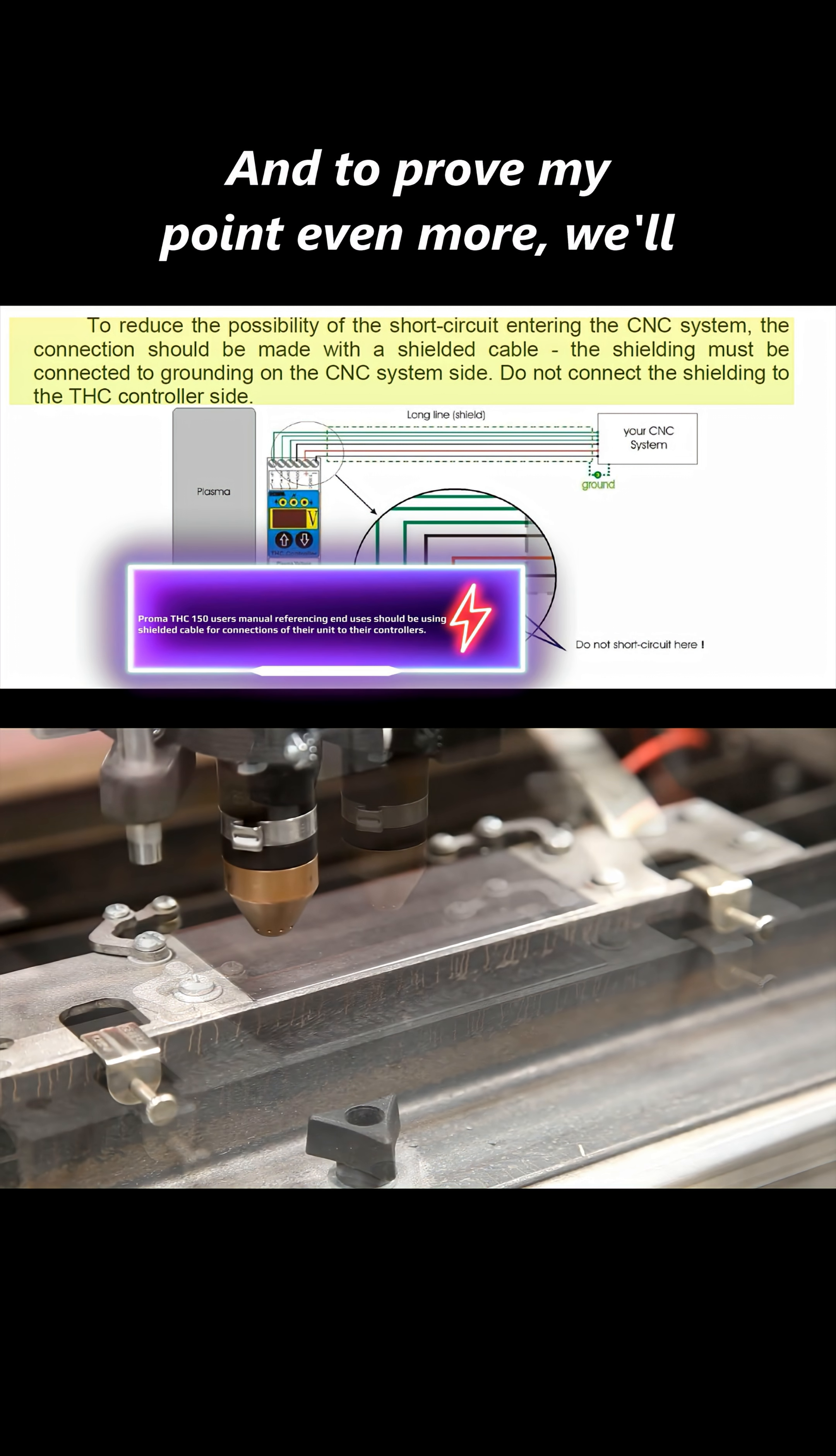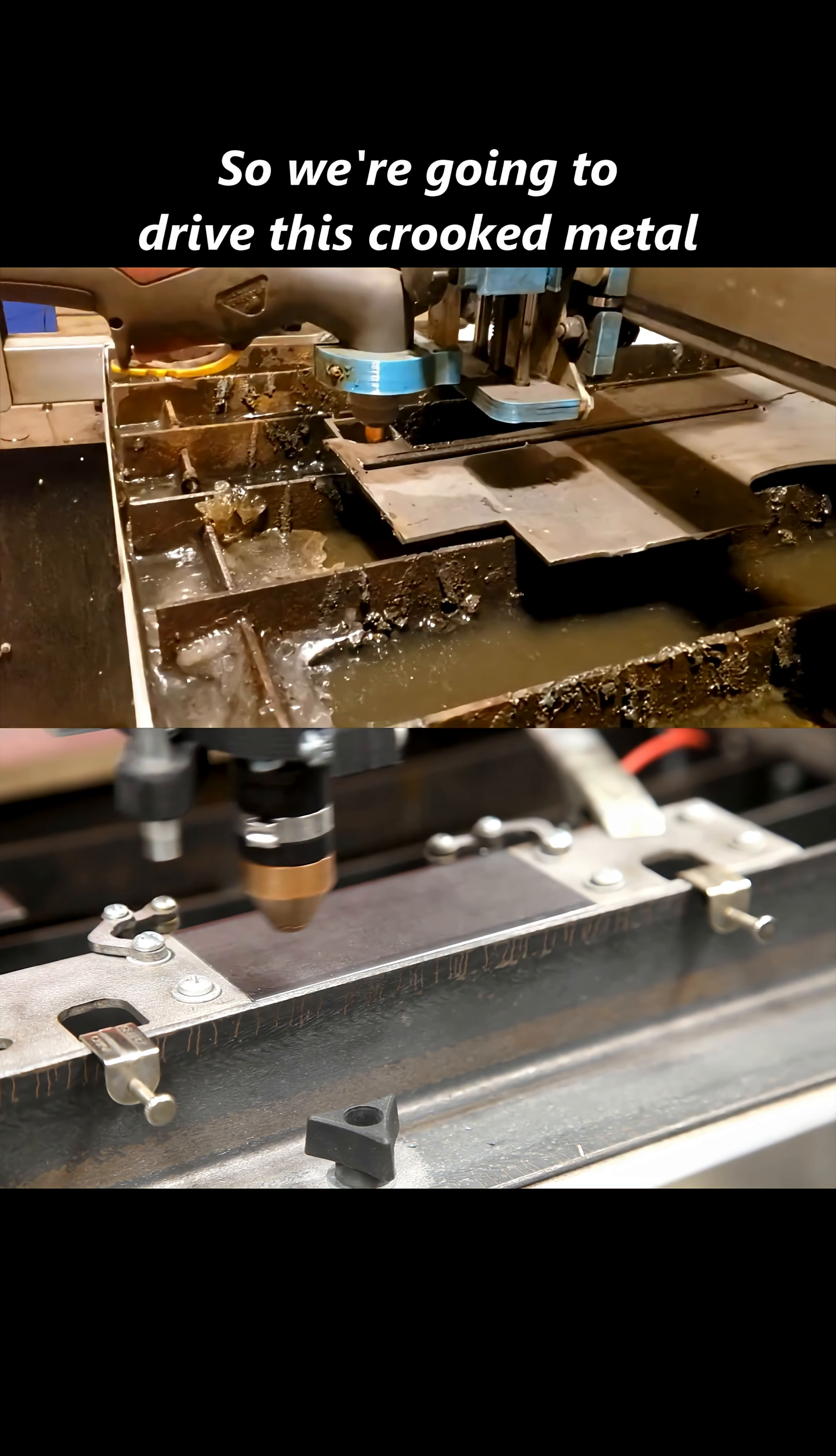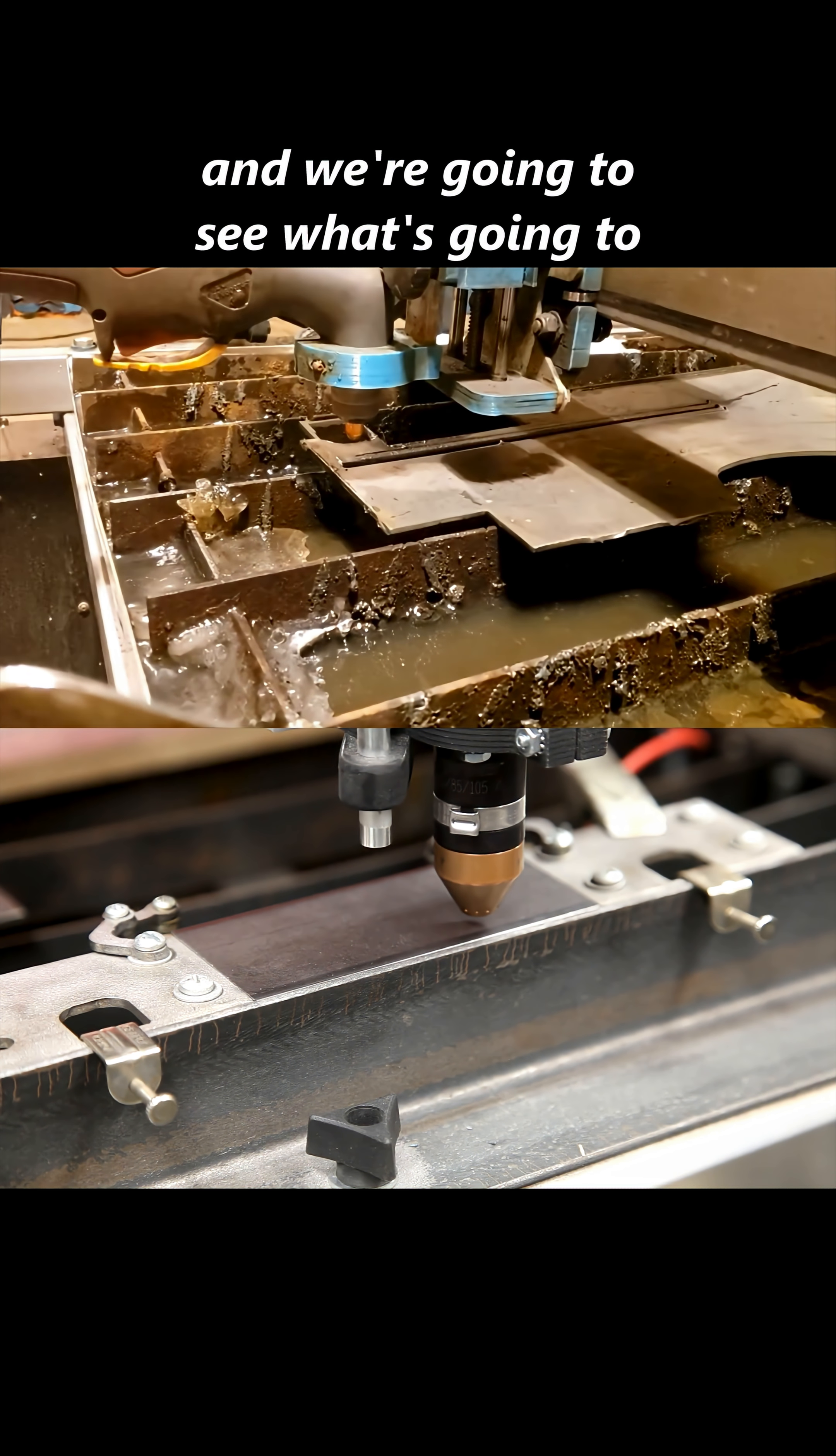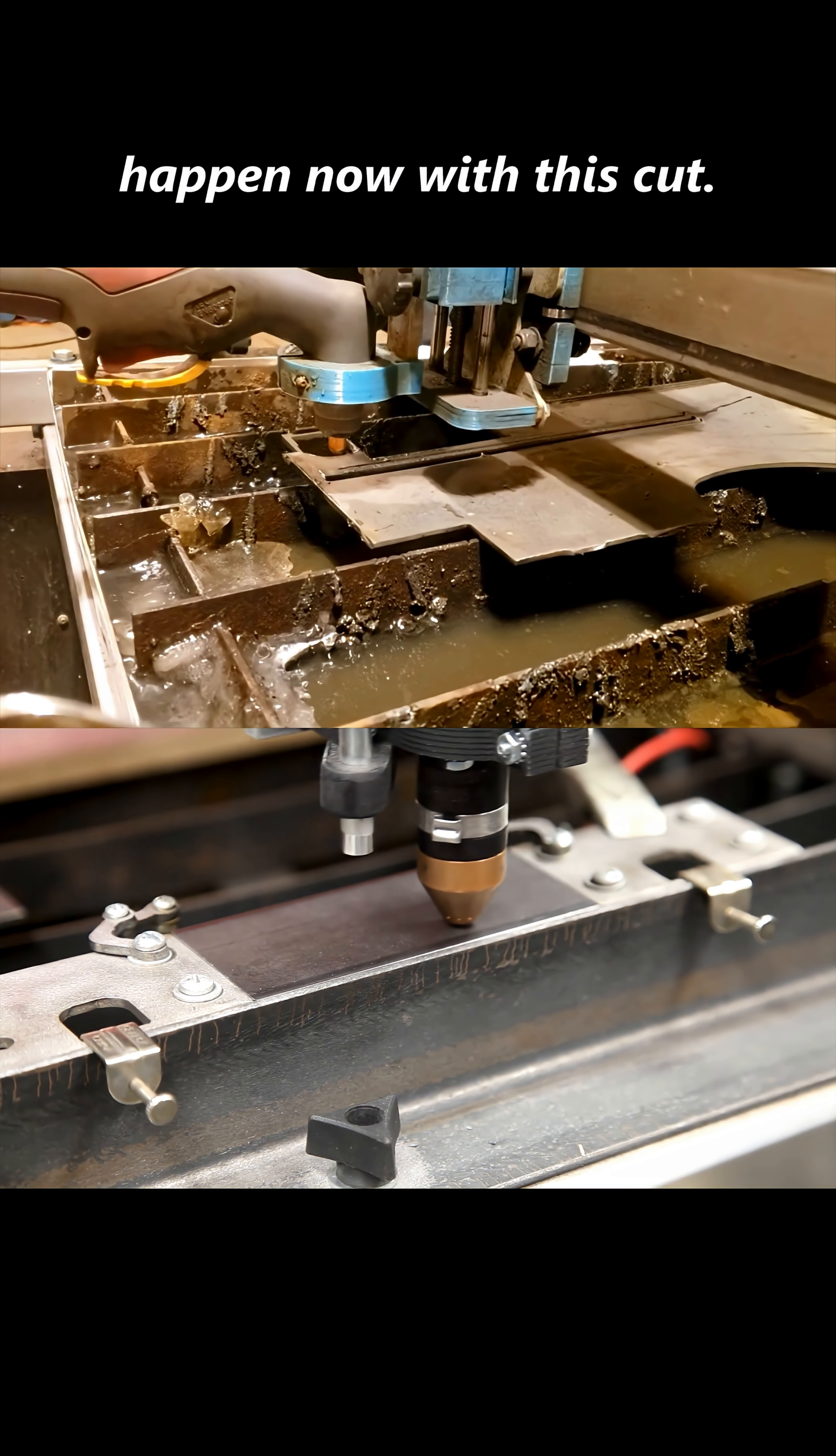And to prove my point even more, we'll see where this is going. So we're going to drive this crooked metal, and we're going to see what's going to happen now with this cut.